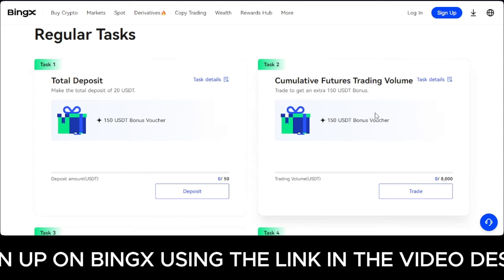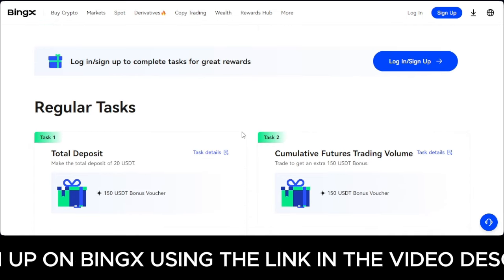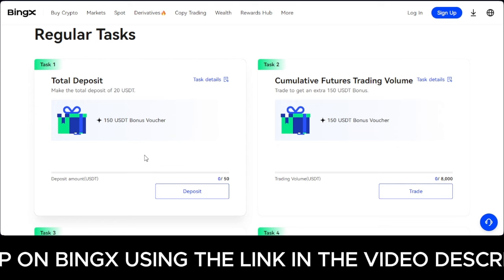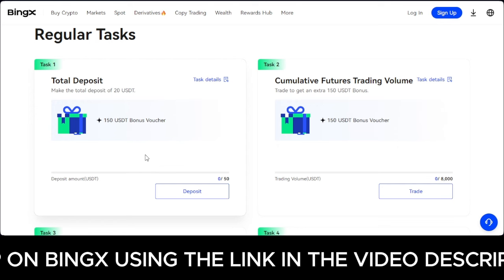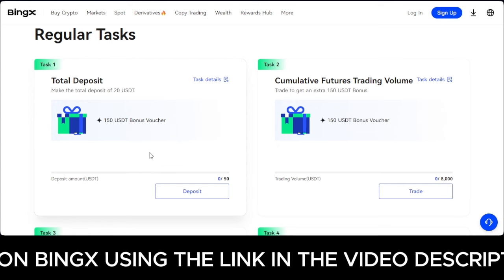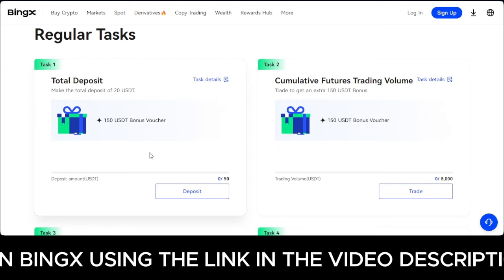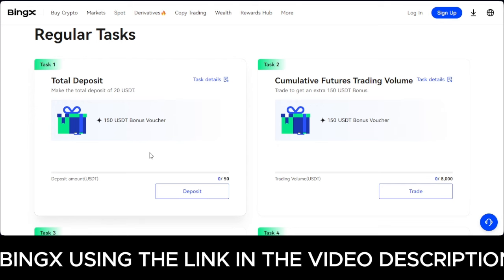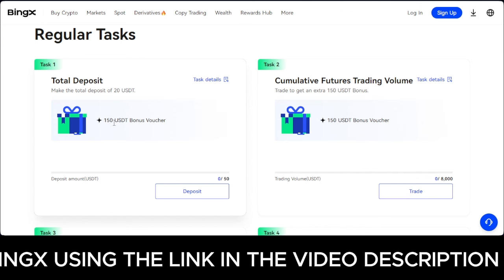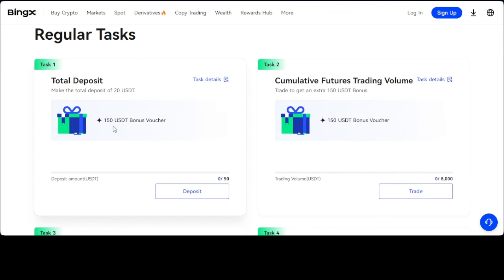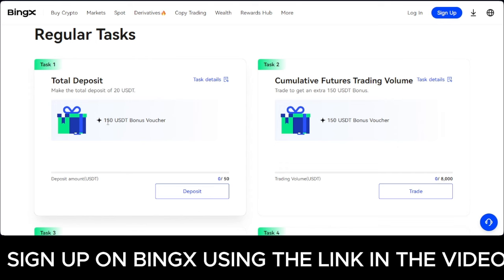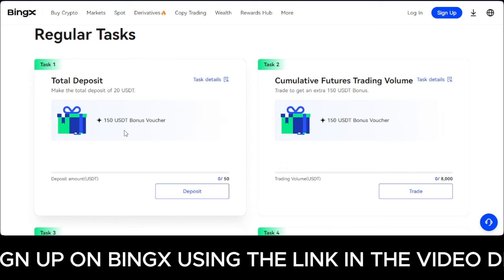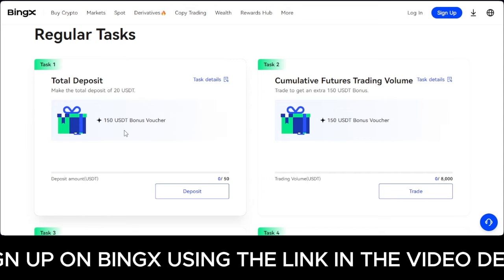The bonus voucher is a trading bonus that BingX gives to you. Instead of sourcing for trading capital yourself, they give you this money to trade with. Whatever profit you make from it, you keep 100% of that profit. When you make losses or pay fees, those are deducted from the voucher — but the profits are 100% yours, and they are withdrawable.